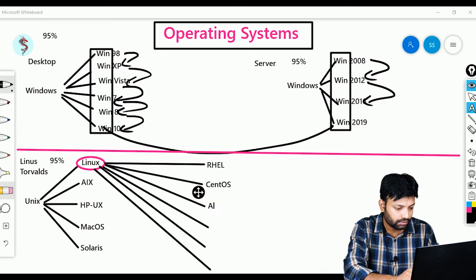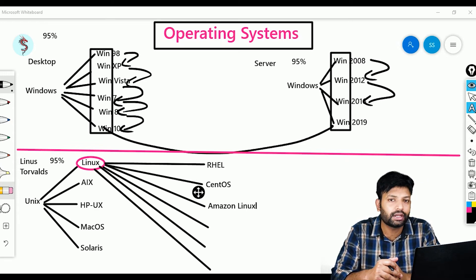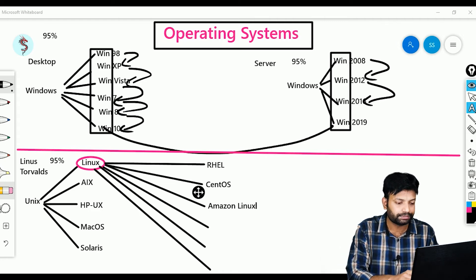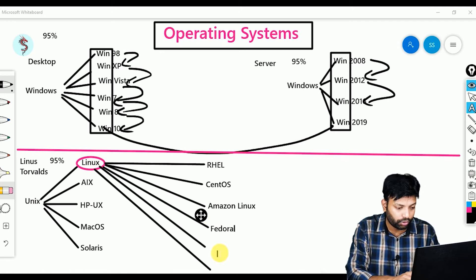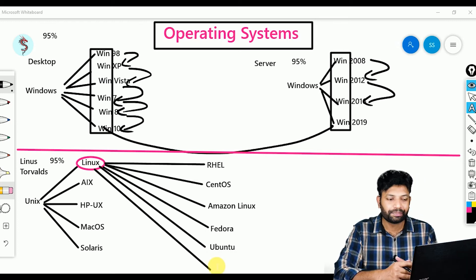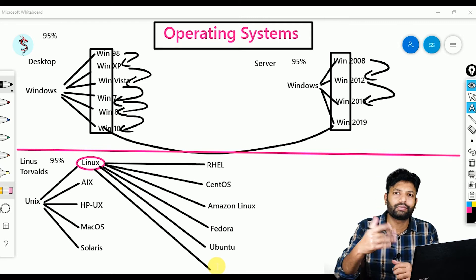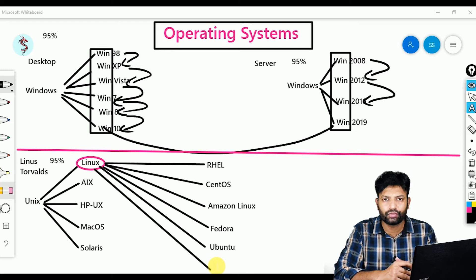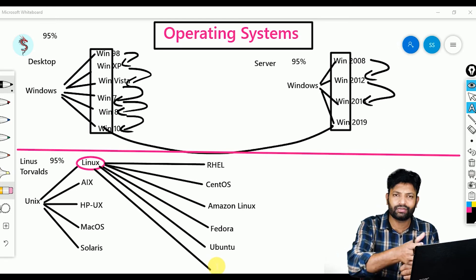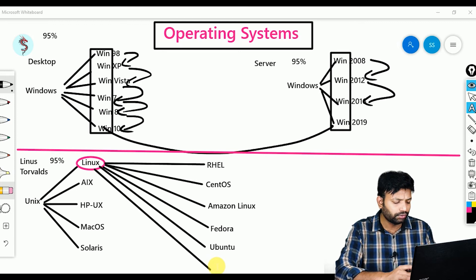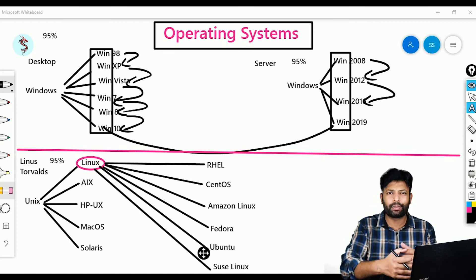We also have Fedora, Ubuntu, SUSE Linux, Kali Linux, Parrot Linux, and many more operating systems. Ubuntu is a famous African word meaning teamwork and humanity — that's why they kept the name Ubuntu. So many operating systems are based on open source Linux.